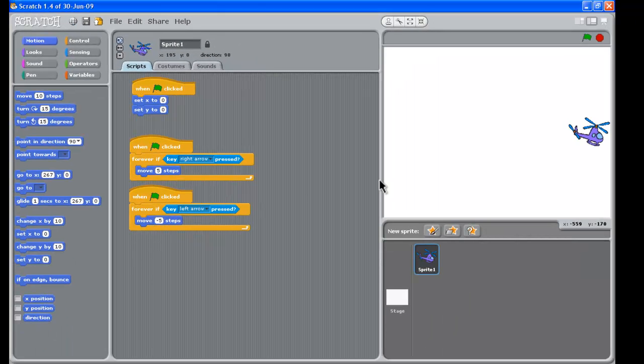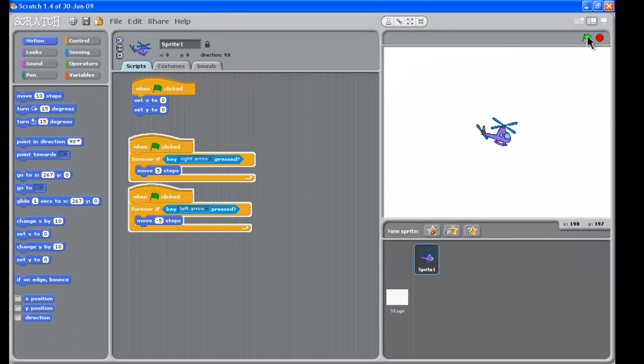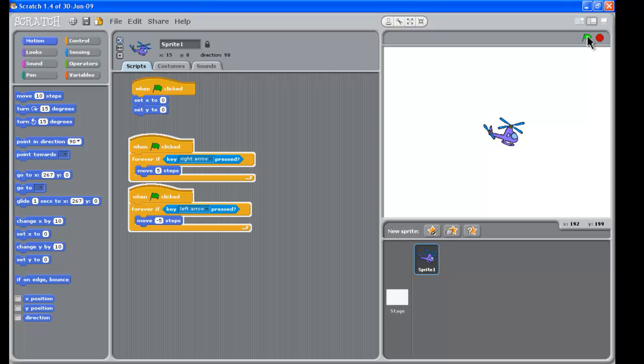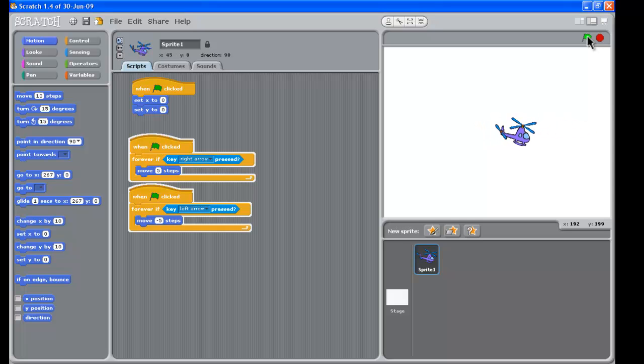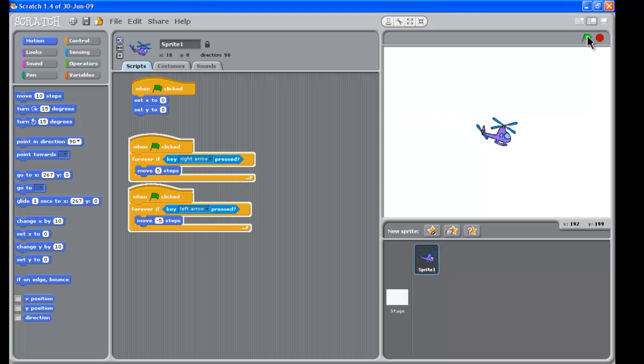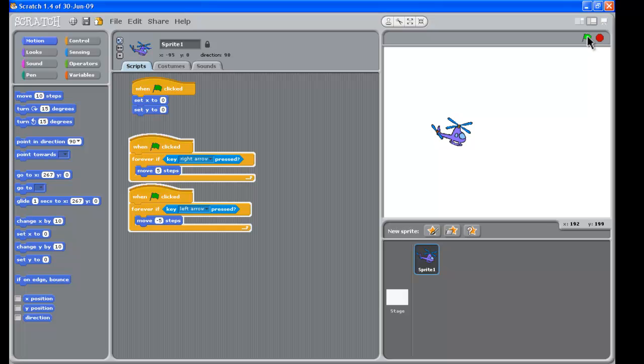So let's try that. I will click the green arrow. It starts in the middle and we can fly to the right and if we hit the left arrow we can fly to the left. Now it's not real great because the helicopter is flying backwards but we'll kind of look at fixing that up later on.